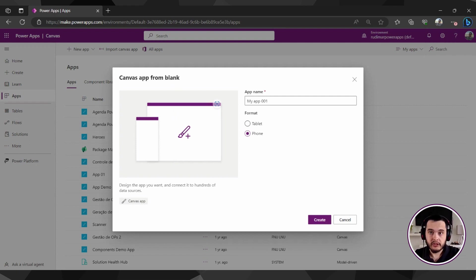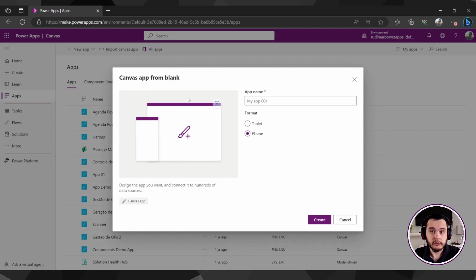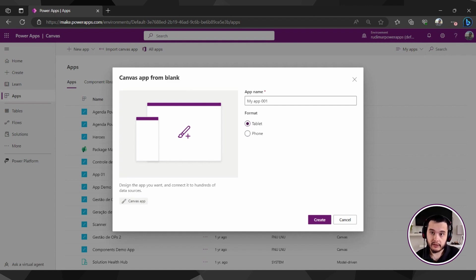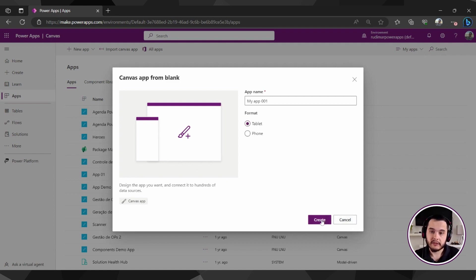It's possible to change the dimensions later, but it's better to start with the correct one. Because some configurations are tricky and are more difficult to change once you create the app. In this case, I'm going to choose tablet because the interface will be bigger and we can explore it easier. But in the app we are going to build later, it's going to be a phone format.